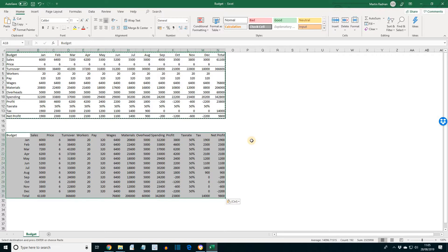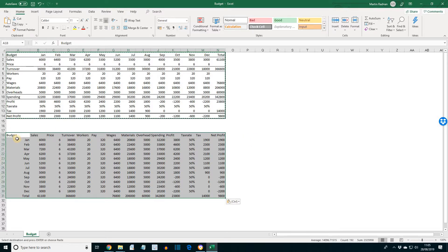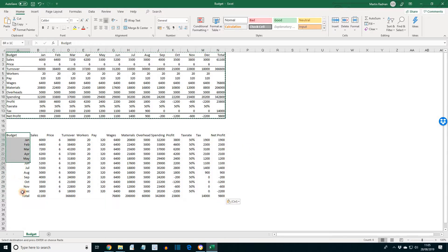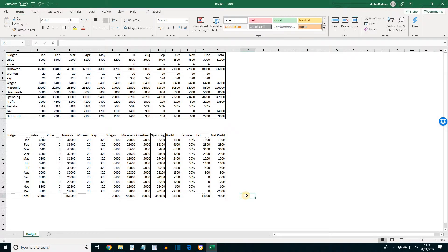We have the new range highlighted. So what we can now do is to add new borders as appropriate. Perhaps like this.